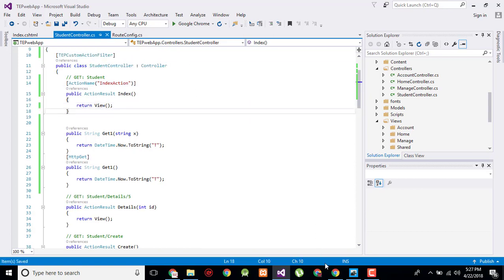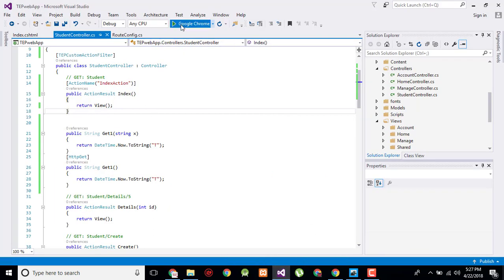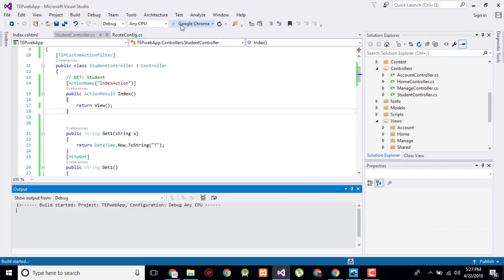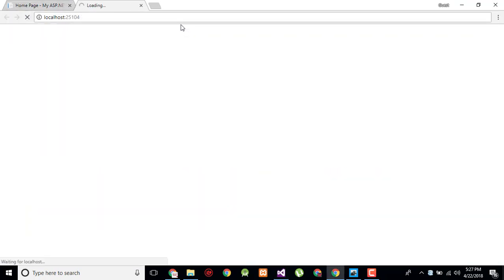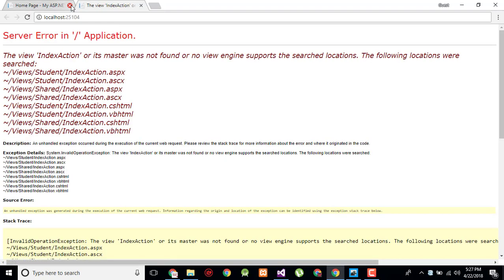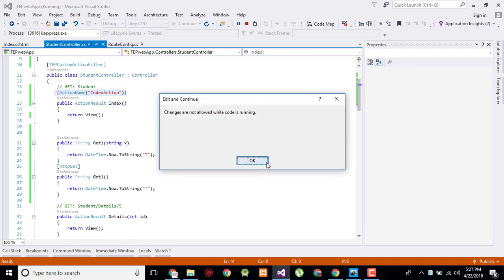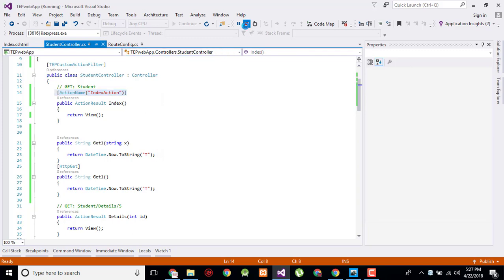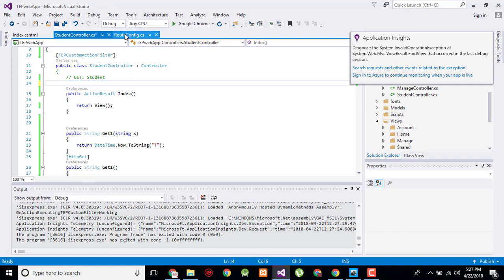And now execute and let's see what will be the view that appears after deleting the whole HTML from the view page. Here it's saying that index action or its master is not found.